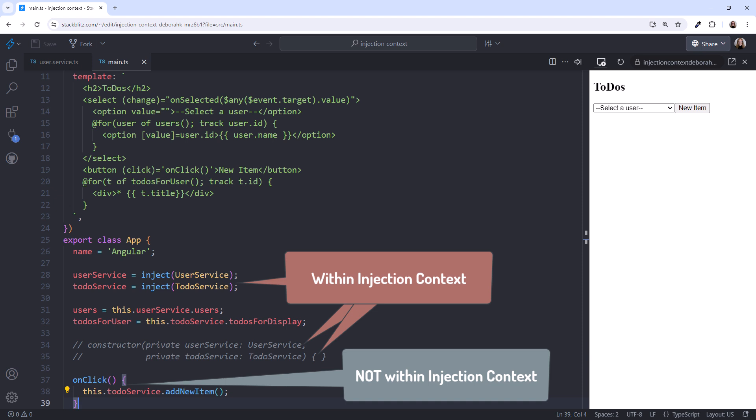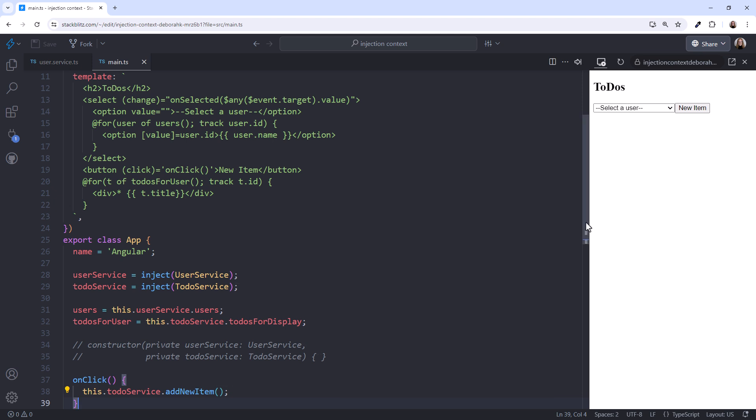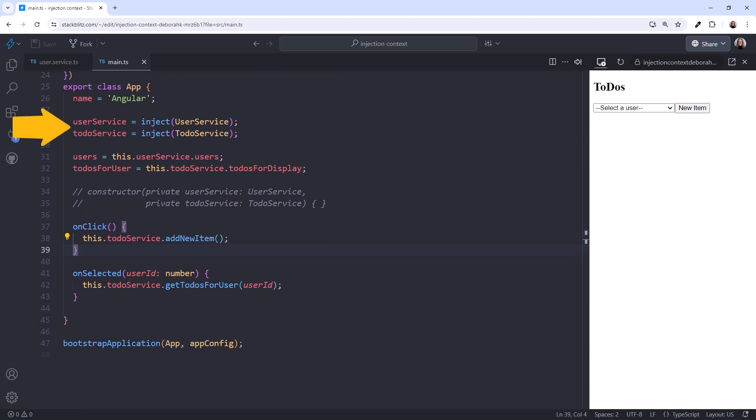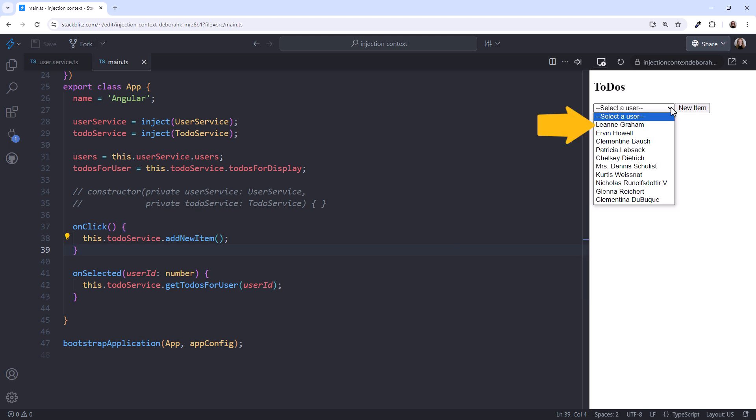Let's try it out. Scrolling down, we currently inject our dependencies here at the top. Since this is part of the field initialization, it is within the injection context, and the injection function injects the dependencies. If we drop down the select box, we see a list of names.